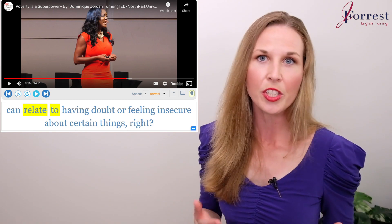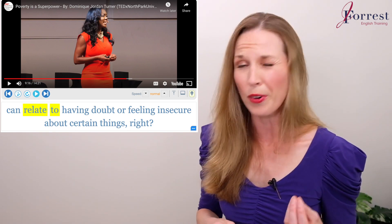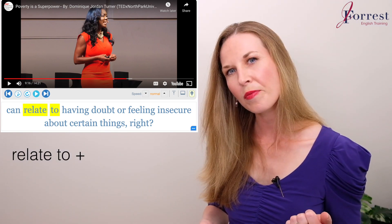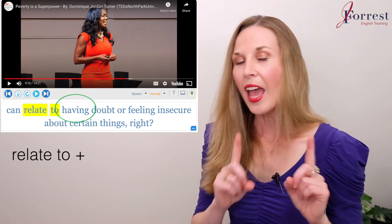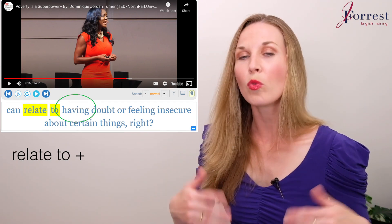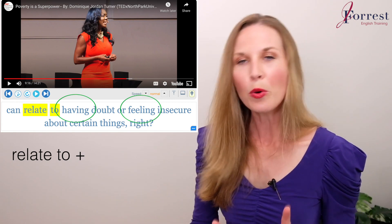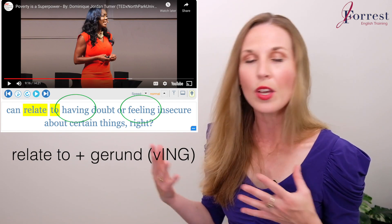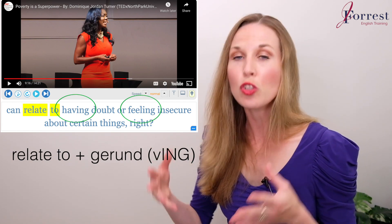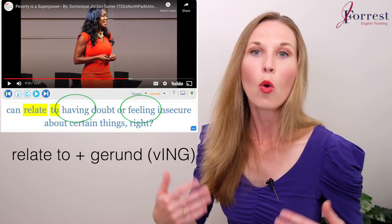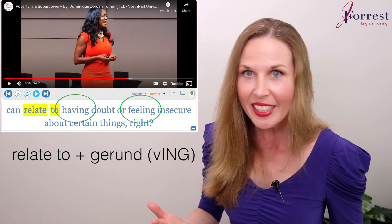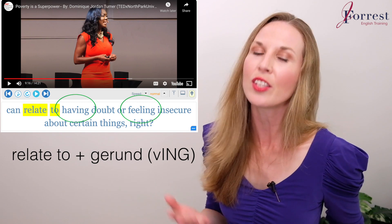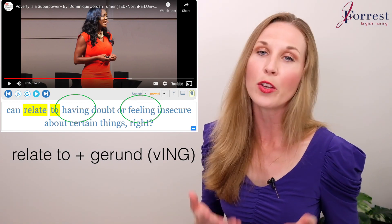Notice in our YouGlish example, what do you notice about the verb? We have 'relate to having' and 'relate to feeling' — both verbs are in the gerund. This is a gerund expression. When you want to use a verb after 'relate to', it's in the gerund: 'I can relate to feeling, having, wanting, missing, needing' — whatever verb comes next is going to be in the gerund. Make sure you pay attention to that when forming your sentences.